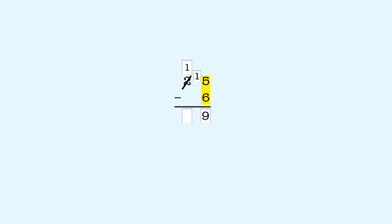15 minus 6 is 9. There's nothing to subtract in the 10s place. So we bring down the 1 for the one 10 we have left. That gives us 19. So 25 minus 6 is 19.